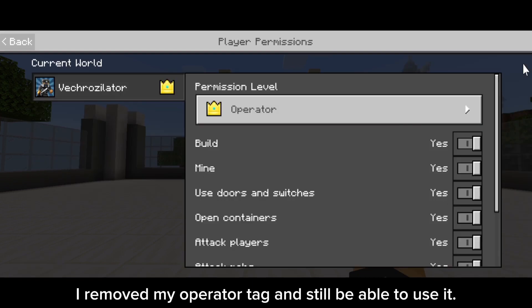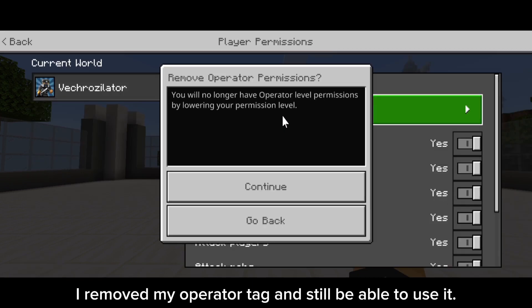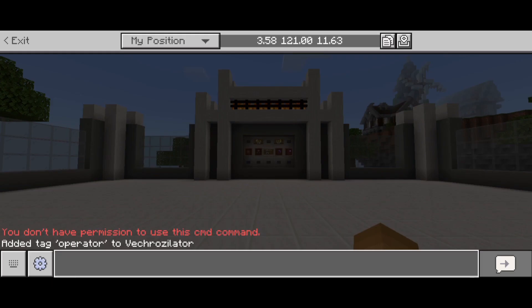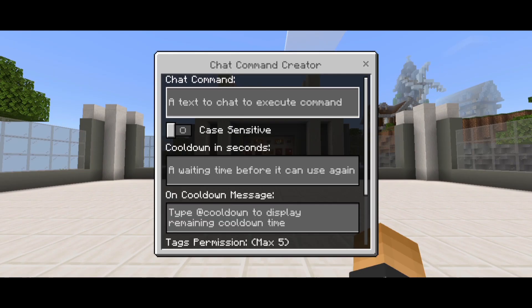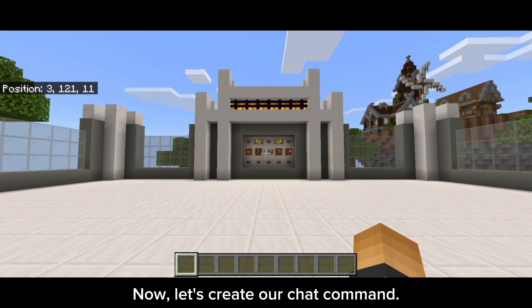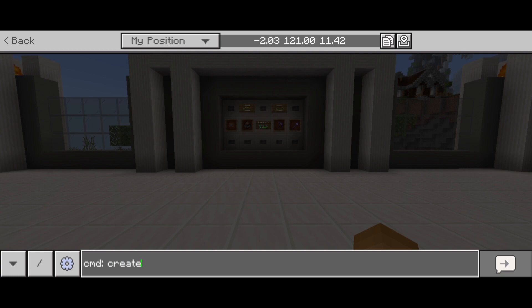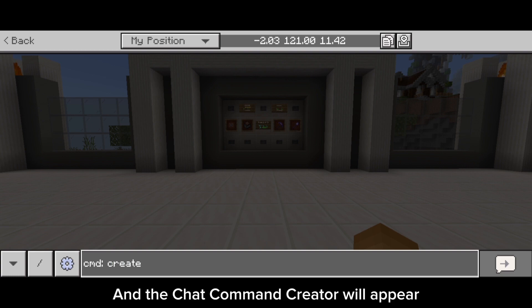I remove my operator tag and I'm still able to use it. Now, let's create our chat command. Type cmd create and then close the chat UI, and the chat command creator will appear.